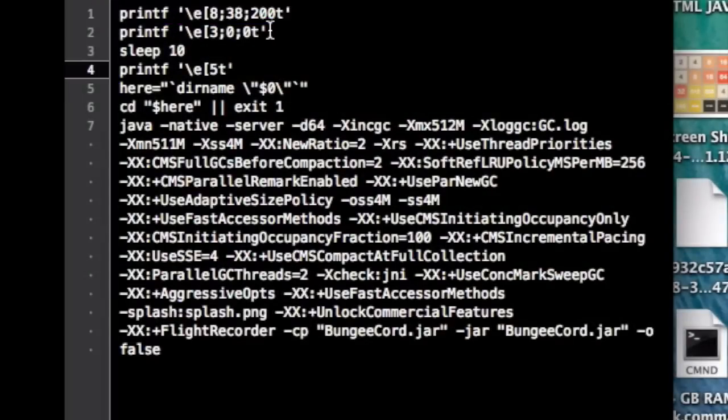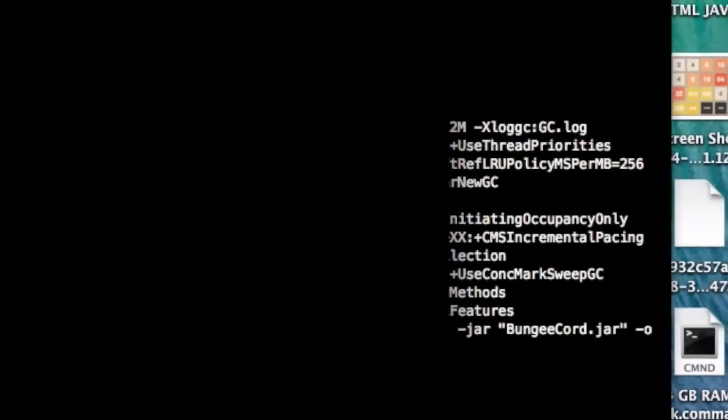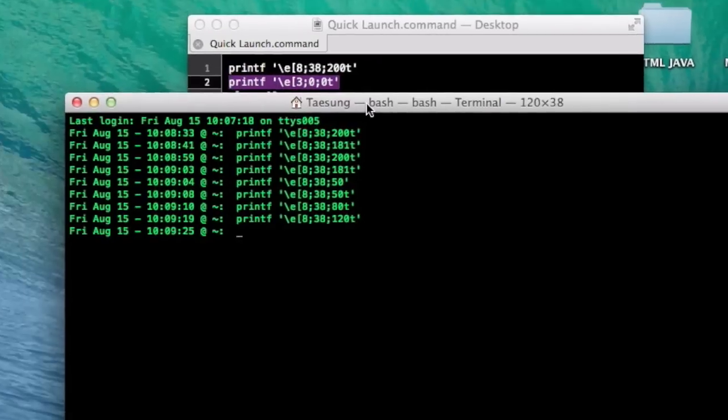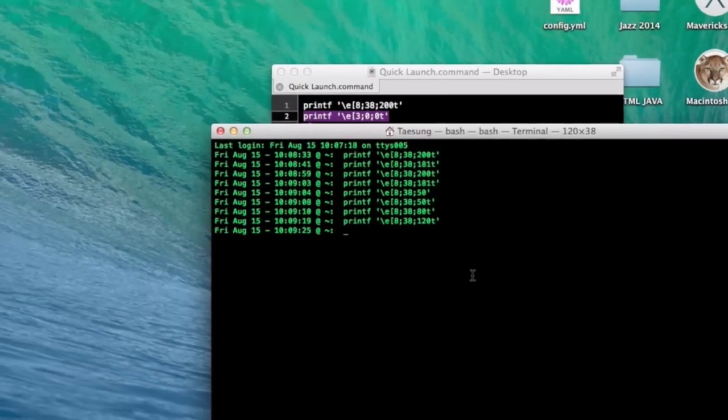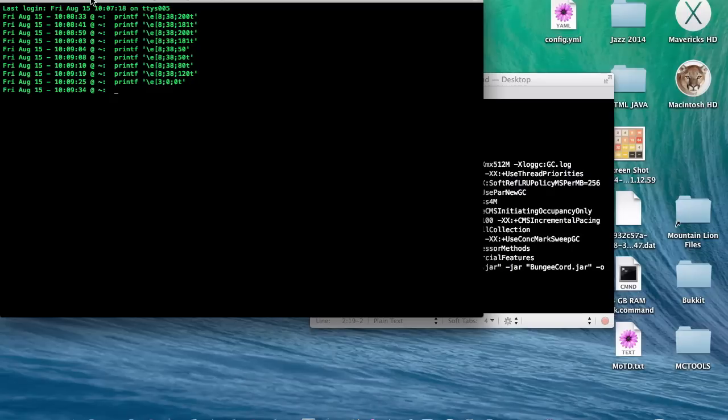Now for the next one, what this one does is automatically moves the window to the corner of the screen. Like so.